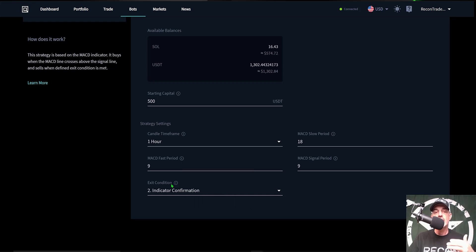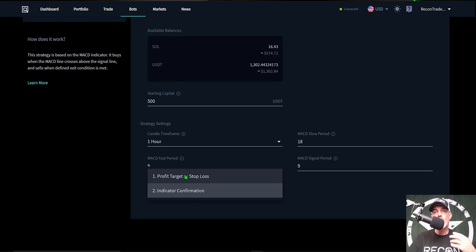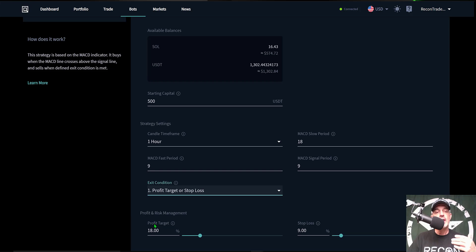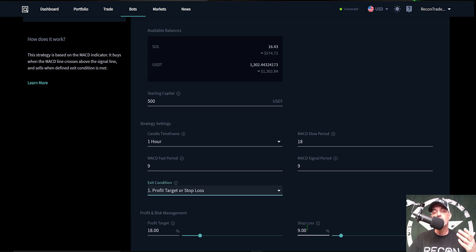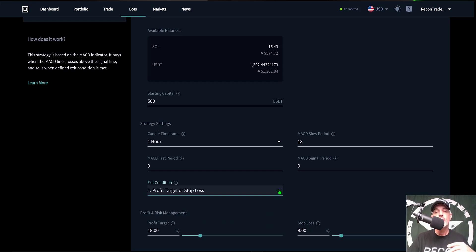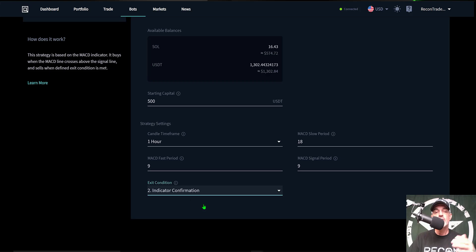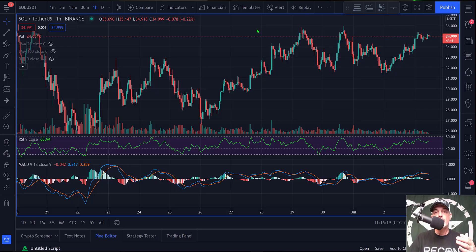Now the final setting will be the exit condition. So I have basically two options: I can set a take profit and stop loss percentage, and so I could set take profit at say 18 percent with a stop loss of 9 percent and that give me a one to two risk versus reward ratio, or I could do it based on indicator confirmation.